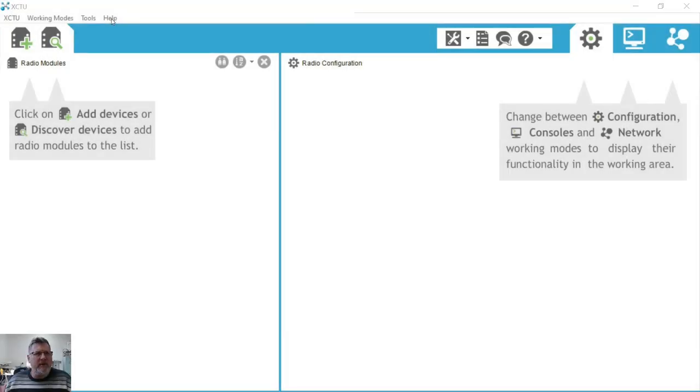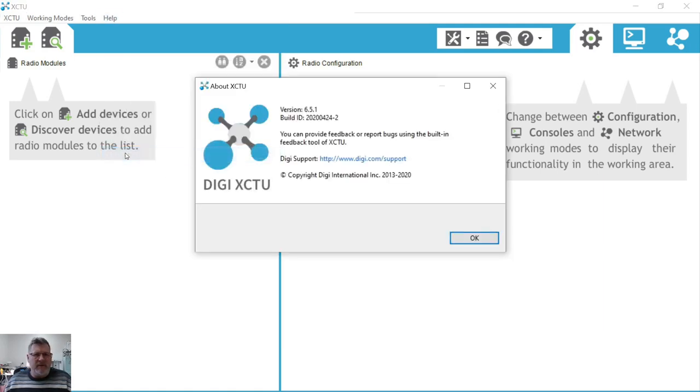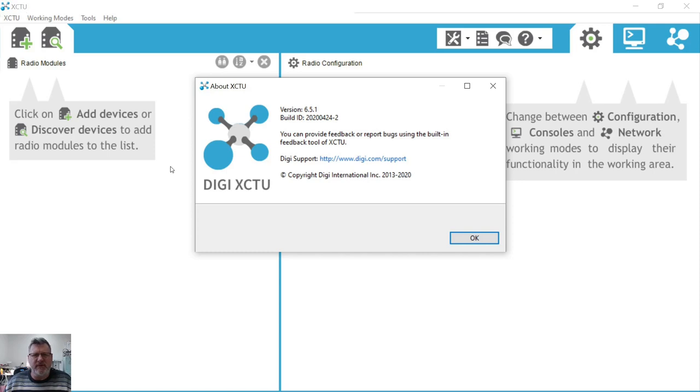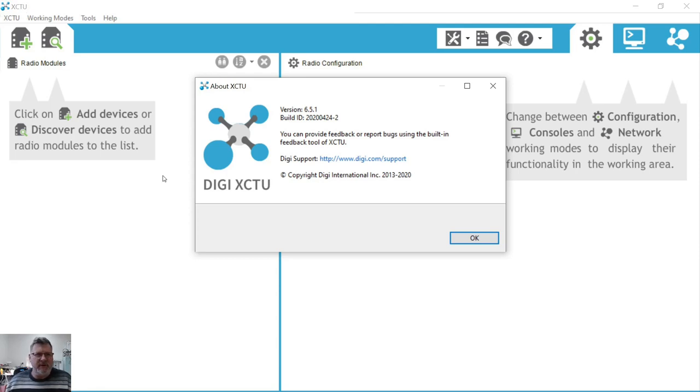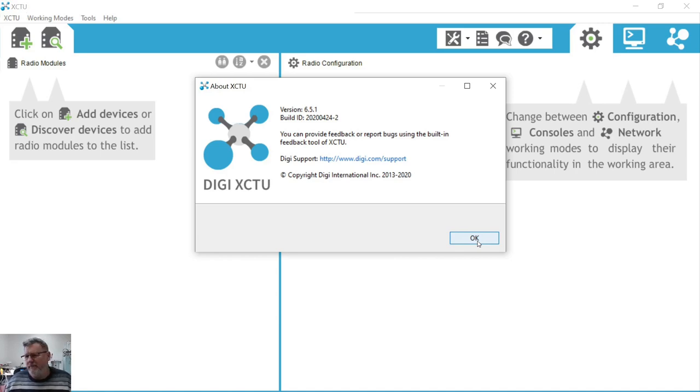In this video I'll be talking to you about using XCTU from Digi International, version 6.5.1. I'm running Windows 10 and I'm going to show you how to configure two or more Digi XB3 modules to communicate with each other.